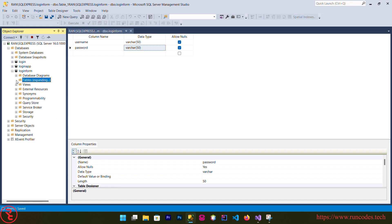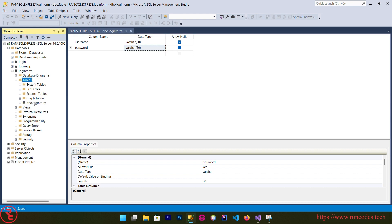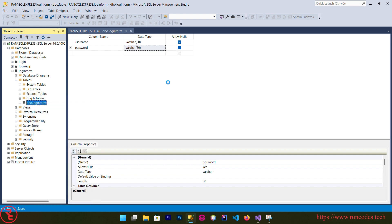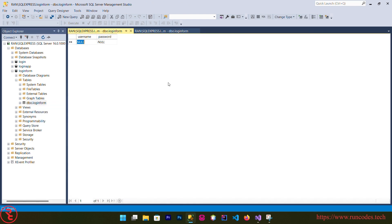Now expand that table directory also, right click, click Edit Top 200 Rows. Here we are going to save some username and password. You should not use this simple plain text in your real project. I am using this only for the demonstration purpose. Close that, it will automatically save.